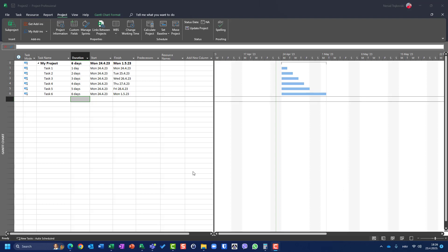Let's say that for our project we have duration, start, and finish as we always do, but we also want to add a pessimistic duration and a pessimistic end date. The start date remains the start date, but we need a pessimistic duration field and a pessimistic end date field.